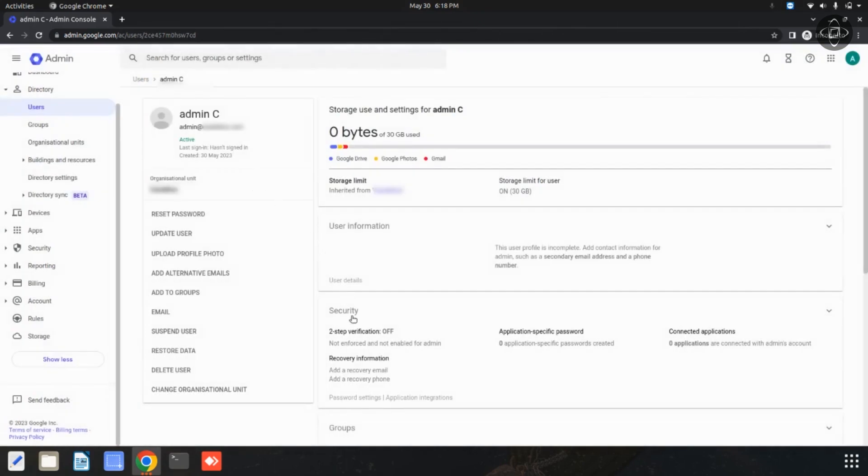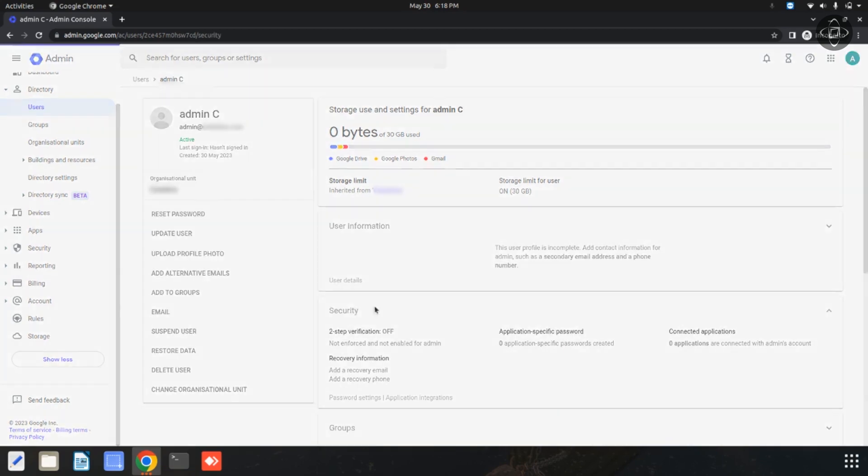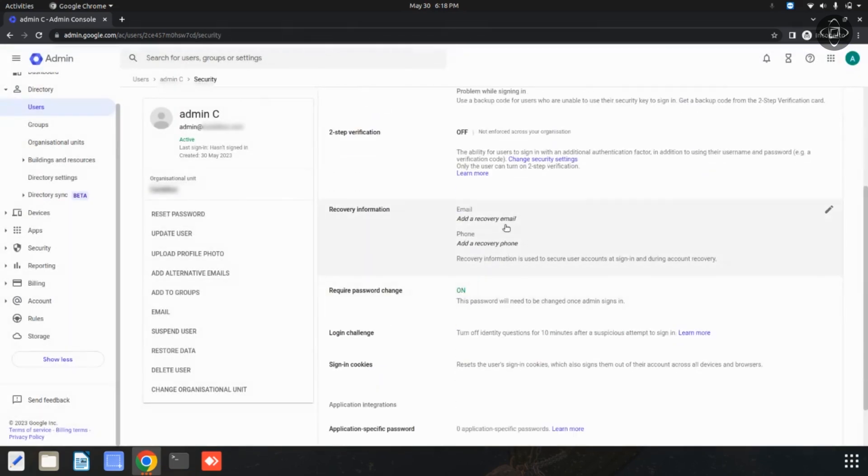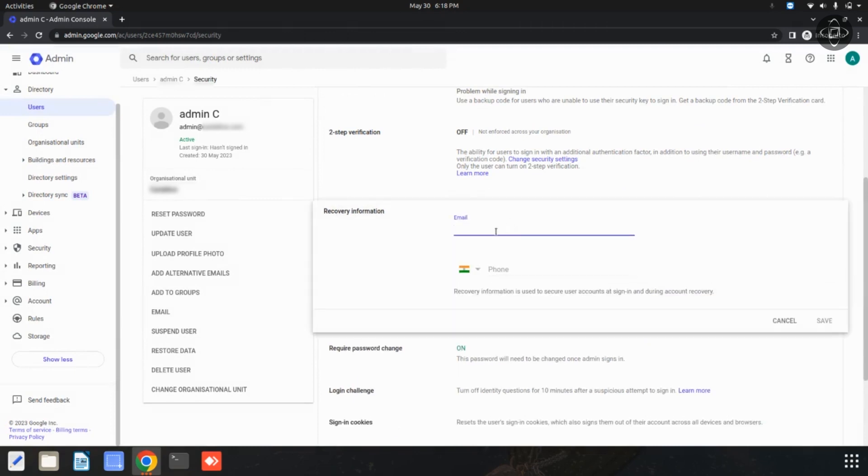Then you can click on this security option for adding your recovery information. There are two details available: email and phone. Now I am going to enter my recovery email.